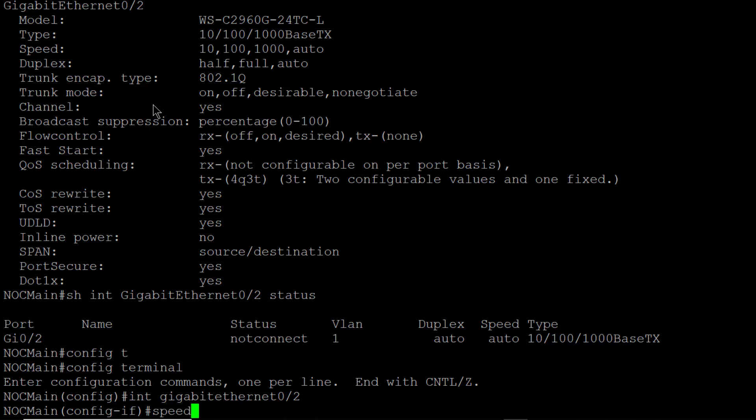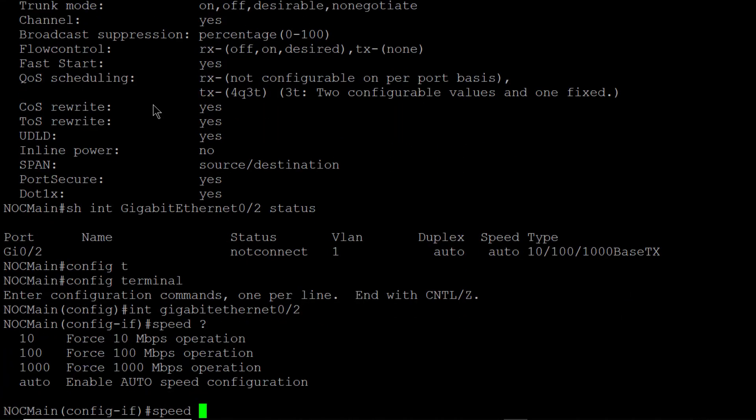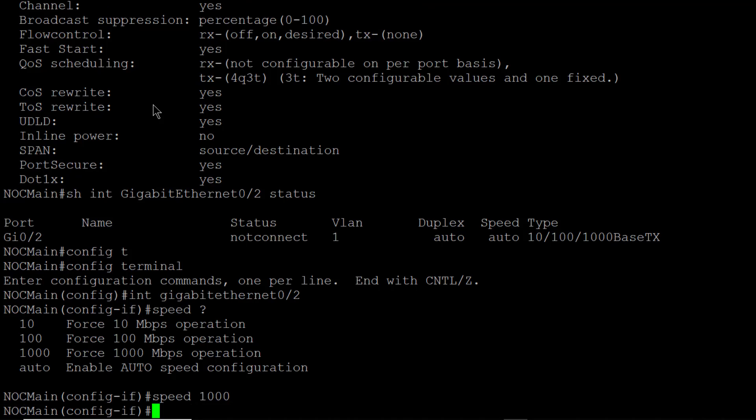I'm going to type in speed followed by a question mark. And that tells me all the different things that I can change with speed. So right now we know it's set to auto as per the previous types of commands that I typed in. So what I'm going to do is I'm going to change this to a thousand. I'm going to force it to a thousand, which it probably is going to be anyway, which is one gigabit. But just in case you have a device plugged in that doesn't detect Cisco's auto protocols, then you need to manually set the speed.